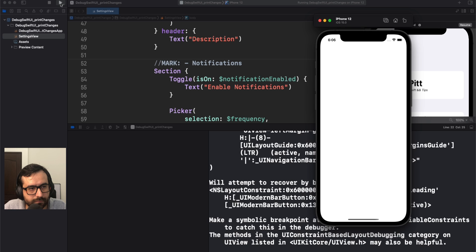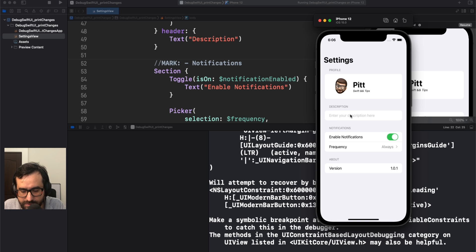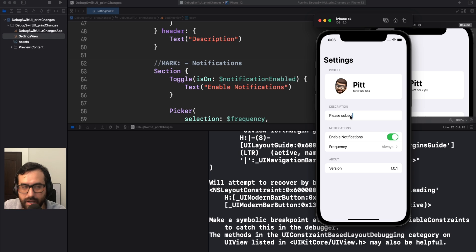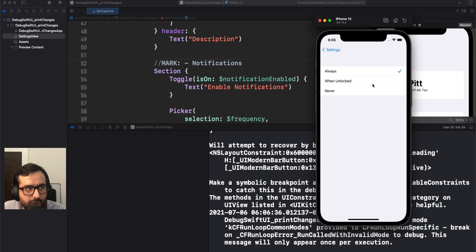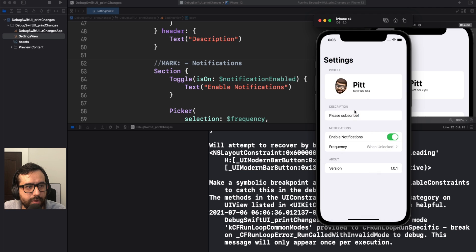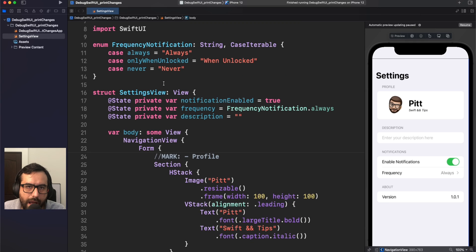Now let's run this. We can insert here 'hello' or 'please subscribe'. We also have a toggle which can disable the picker, but if it's enabled we can select the frequency — we have three options: always, unlocked, and never. Let's select 'unlocked'. Pretty basic.